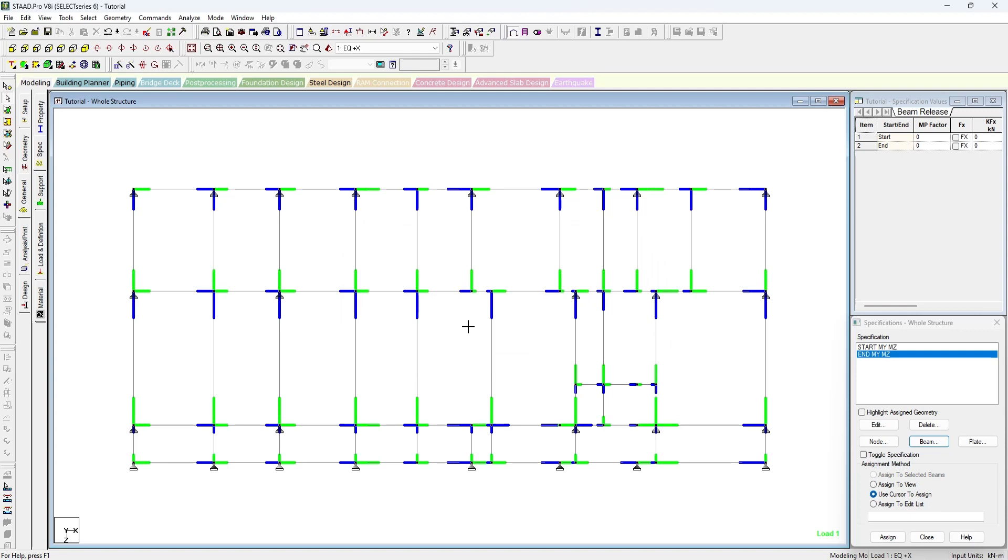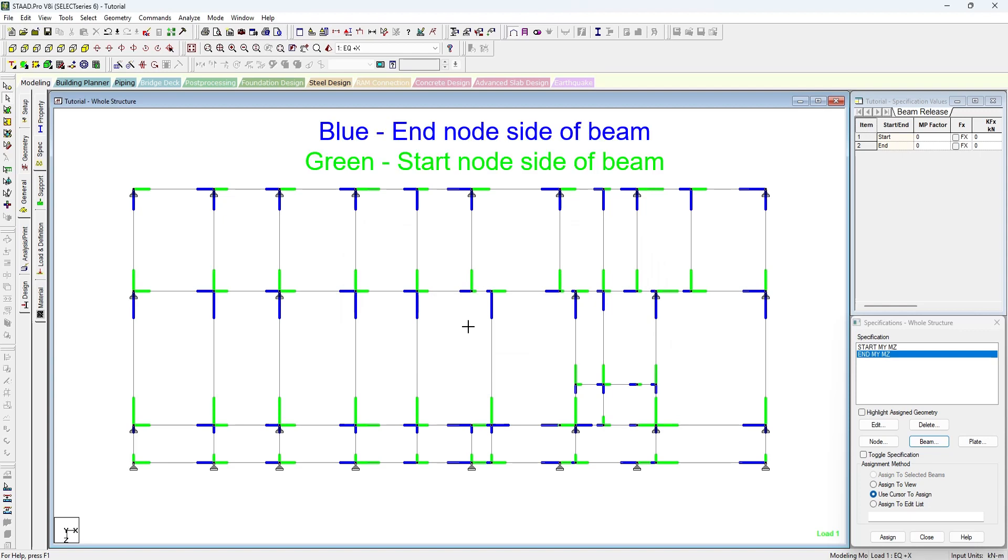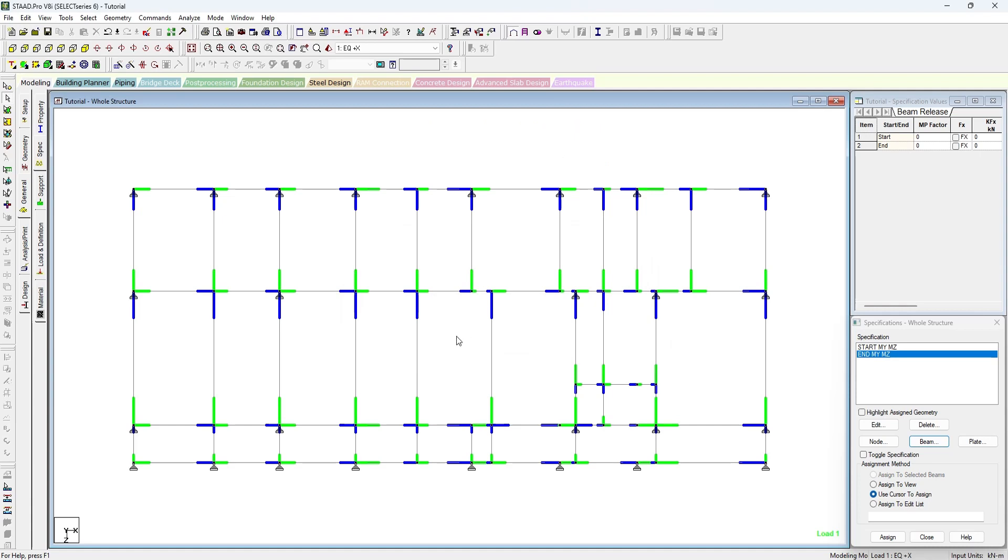The blue marking shows the end node and green marking shows the start node. So in this beam we have to give release at start where the green is being seen.